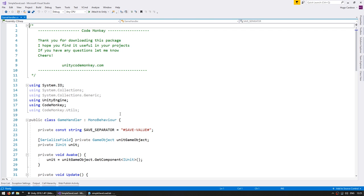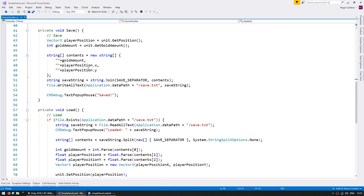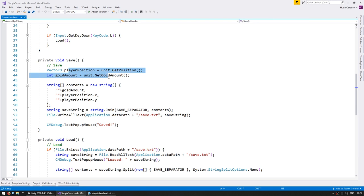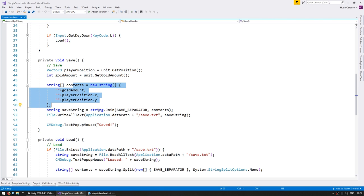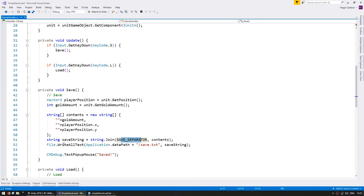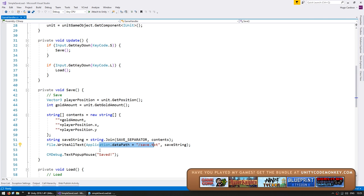Here in the game handler we have a save and load function. We're currently set up to save using a save file. First we grab all the data that we wish to save, store it in a temporary string array, join that array using our save separator which is a constant defined up here, and then with the final save string we simply save it into our save file. Now instead of doing it that way we want to use the JsonUtility functions that are part of Unity to serialize and deserialize a save object.